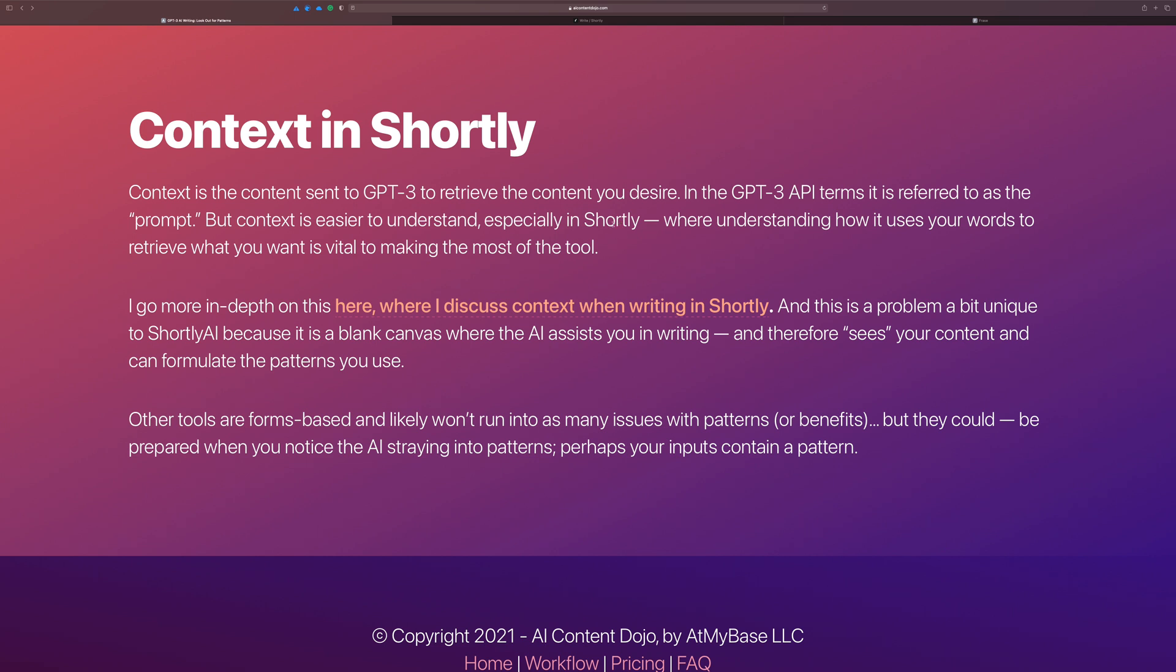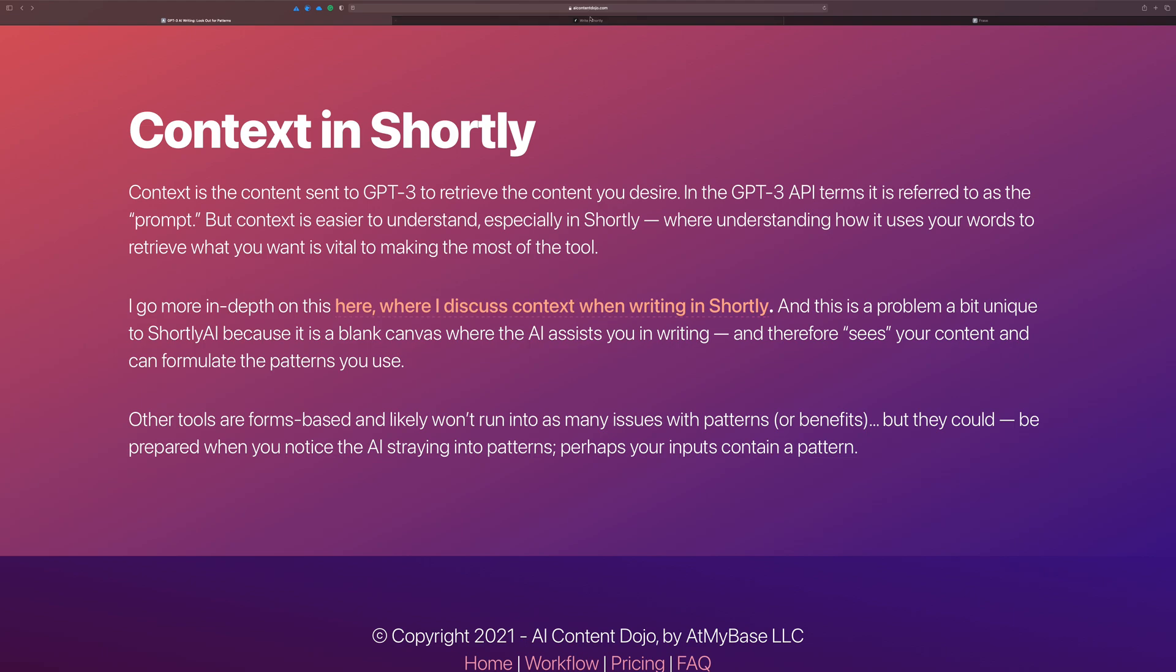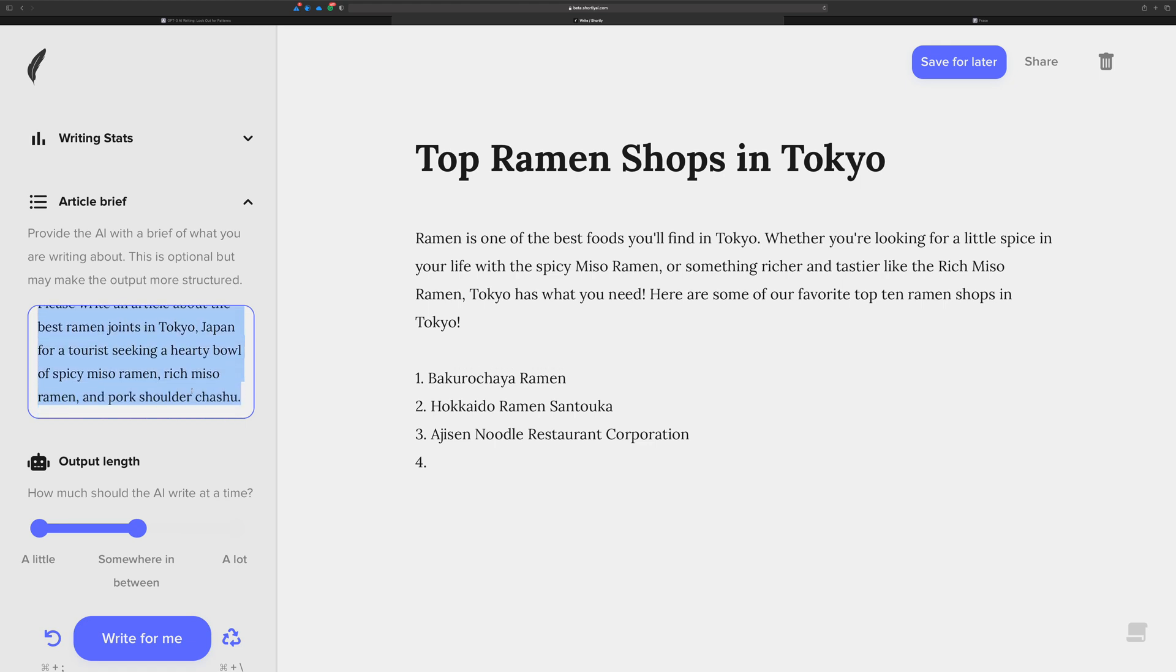Okay. Let's go into Shortly here. And I've already started a document to kind of showcase this a little bit. It's about the top ramen shops in Tokyo. Now in Shortly, you want to create a good topic rich article brief, which will give you a good chance or a better chance—improve your chances, I should say—of getting back good quality content from the AI.